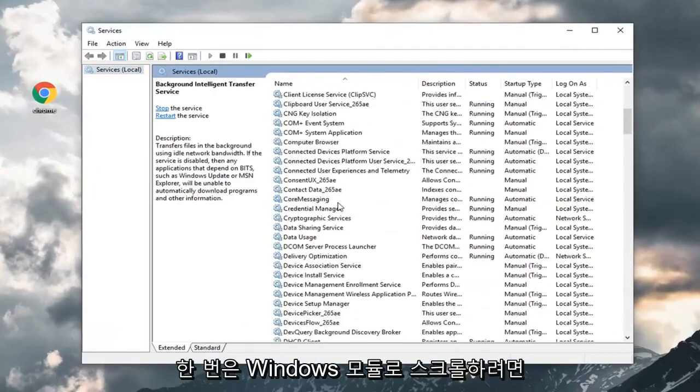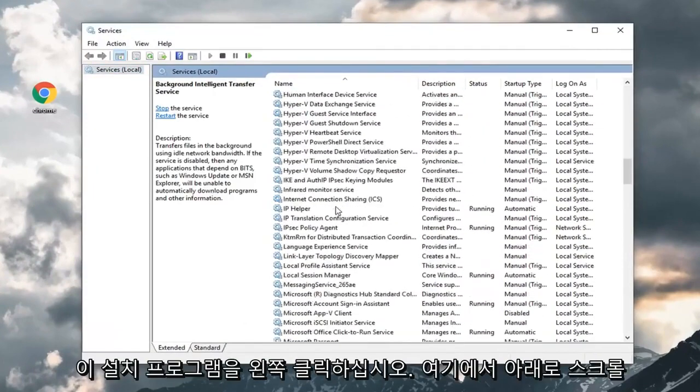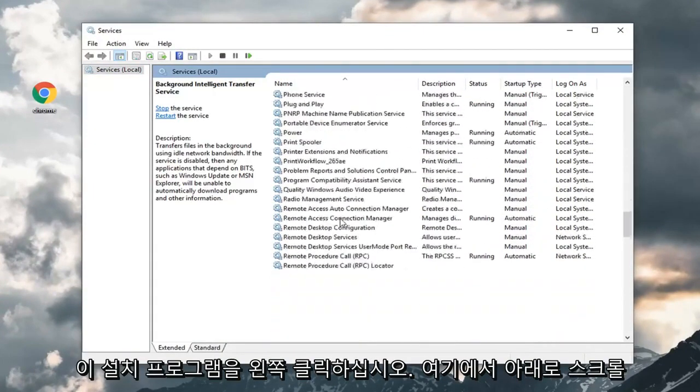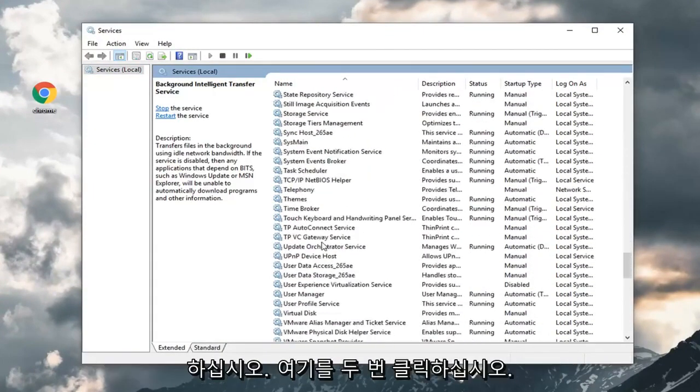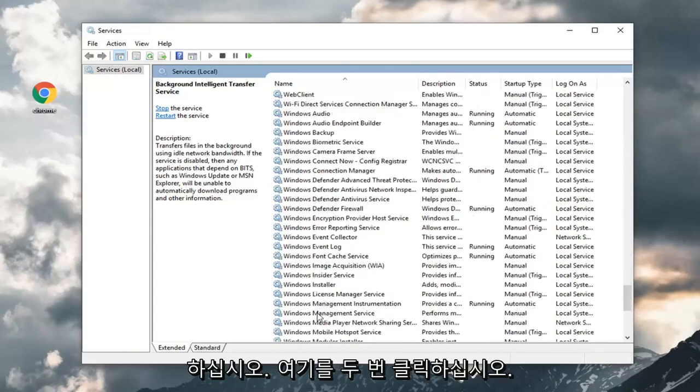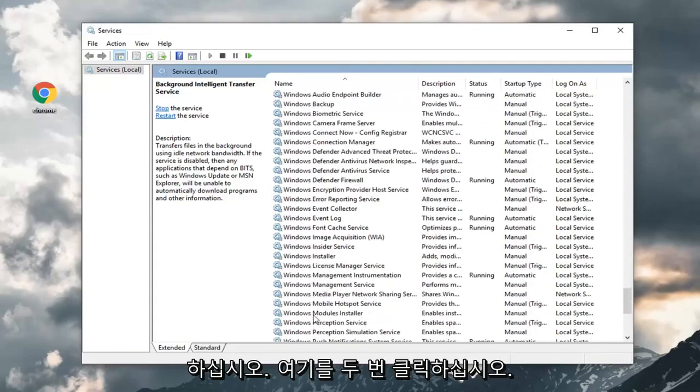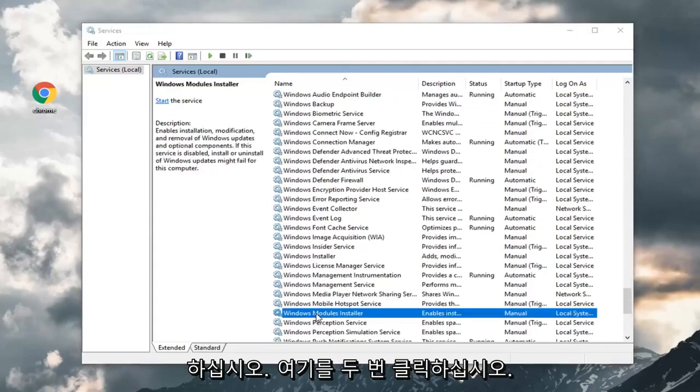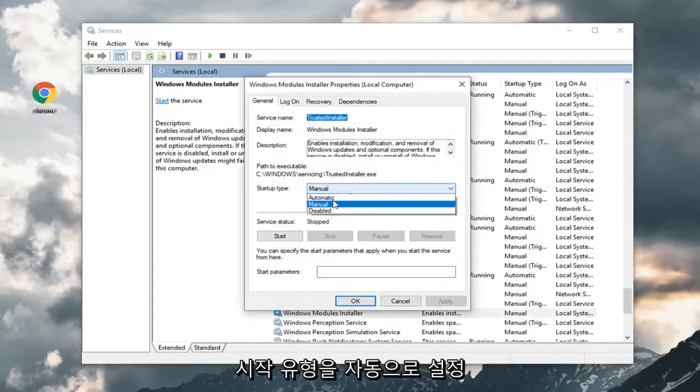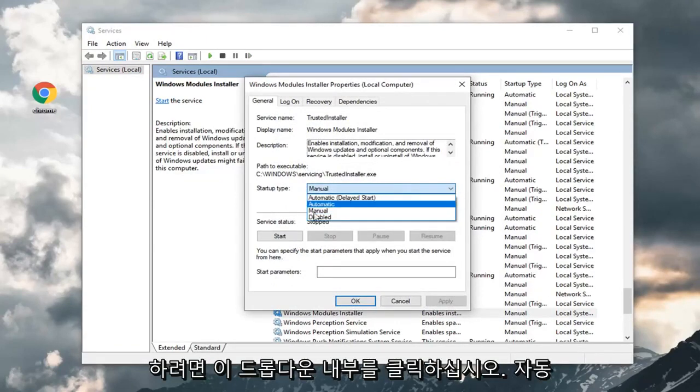You want to scroll down to the Windows Modules Installer. Scroll down here. Double click on it. You want to set startup type to automatic. Click inside this drop down. Select automatic.